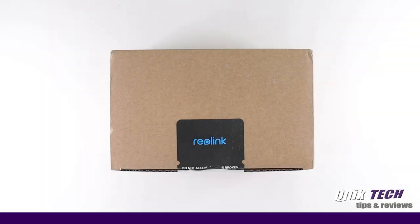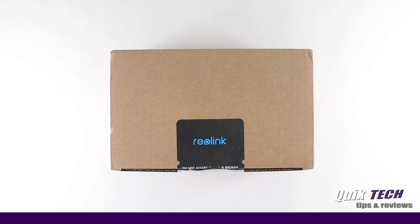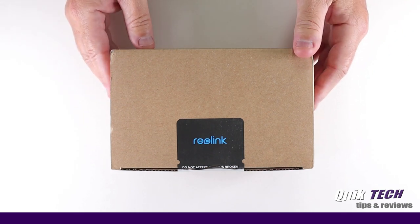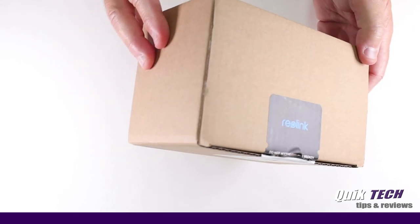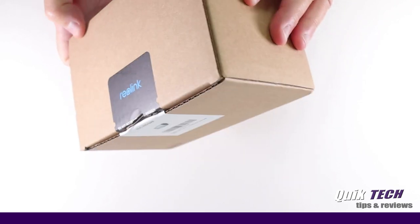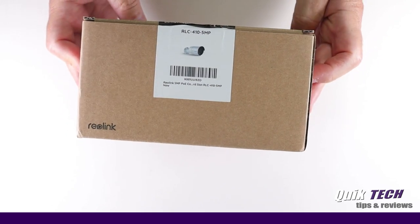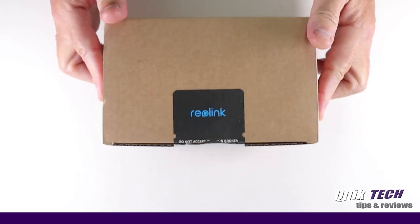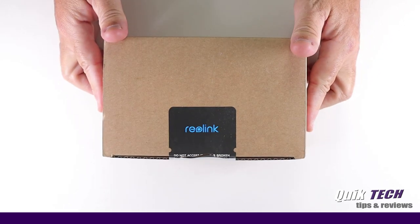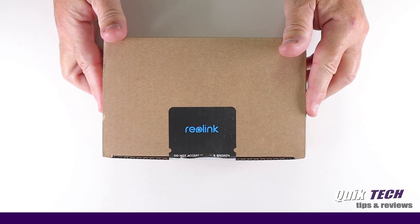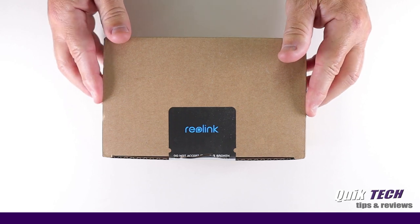Now for a quick unboxing and a look at what's inside. As far as the packaging, it's not much, it's just a plain old cardboard box. Let's take a look at the inside contents and see what we have.